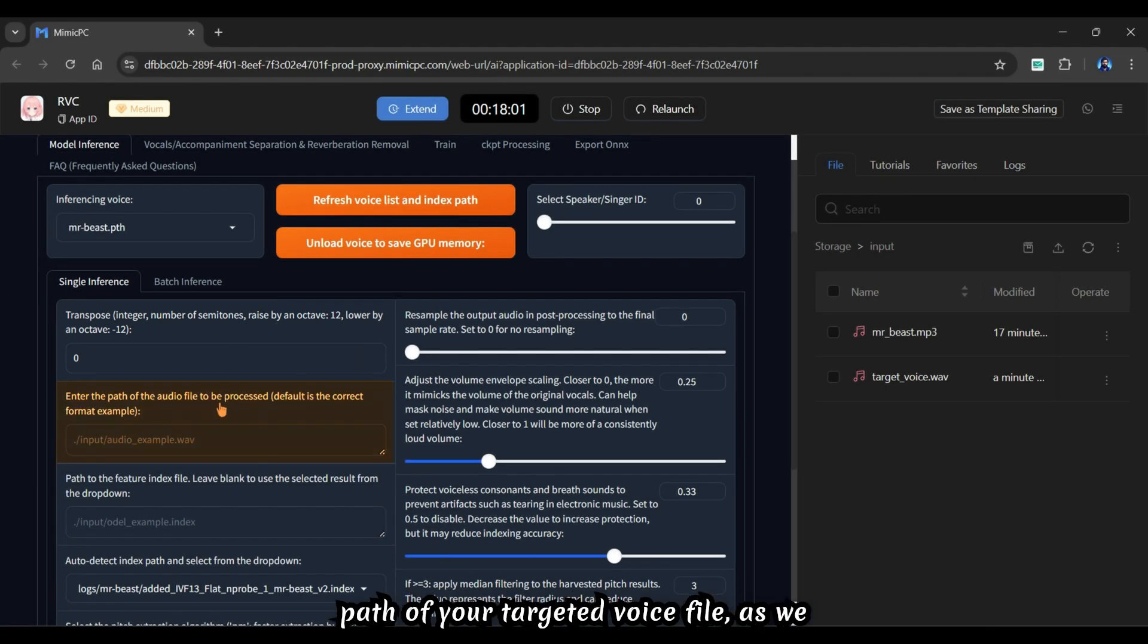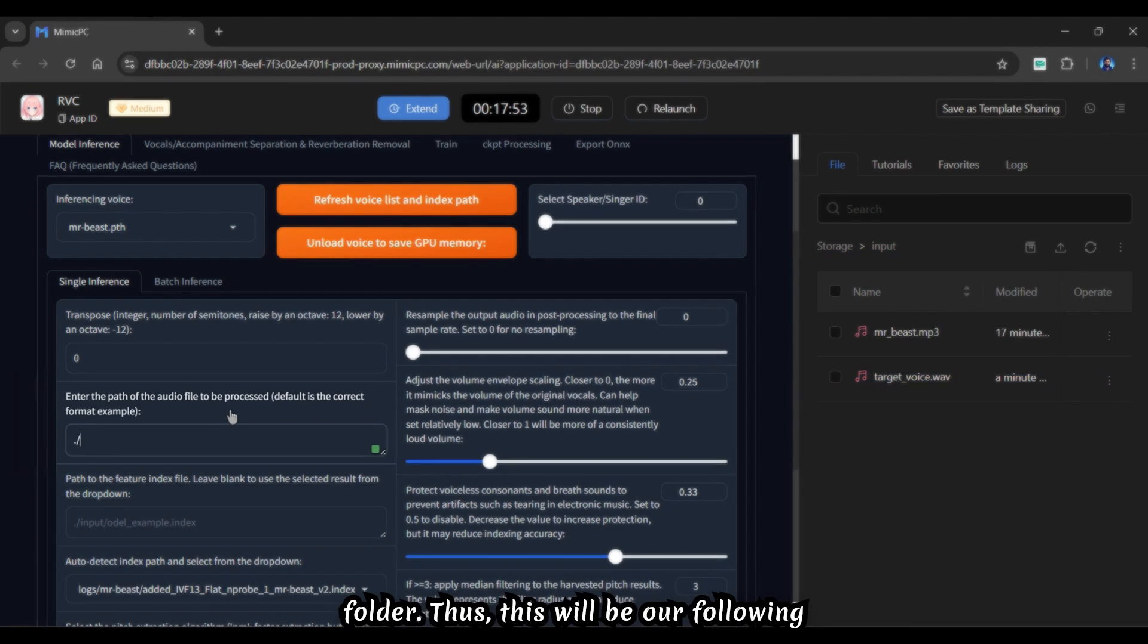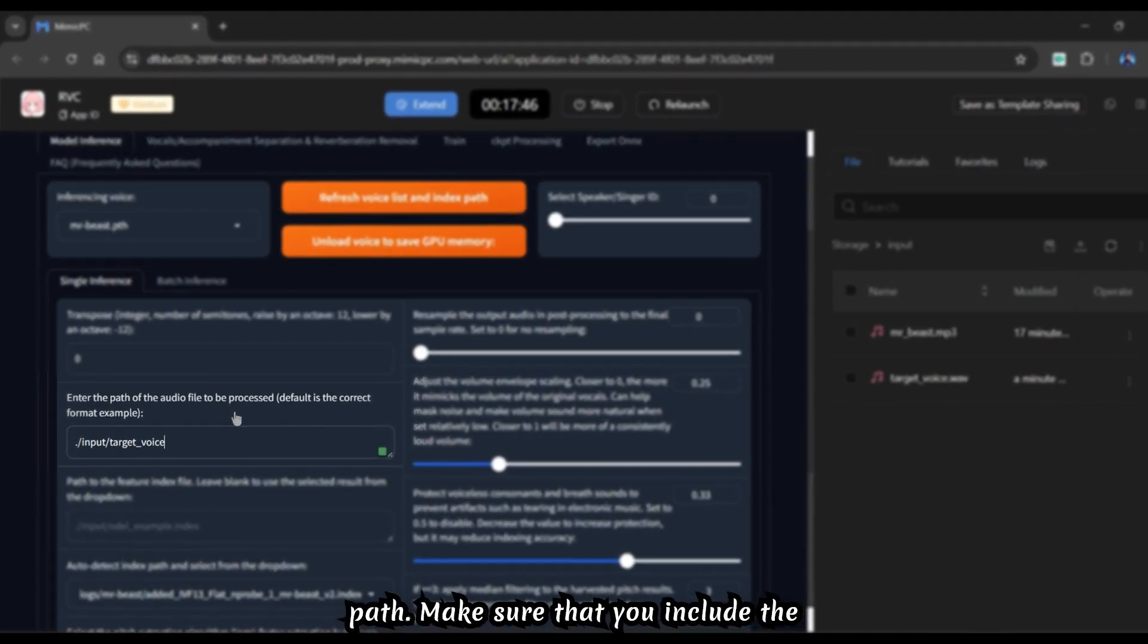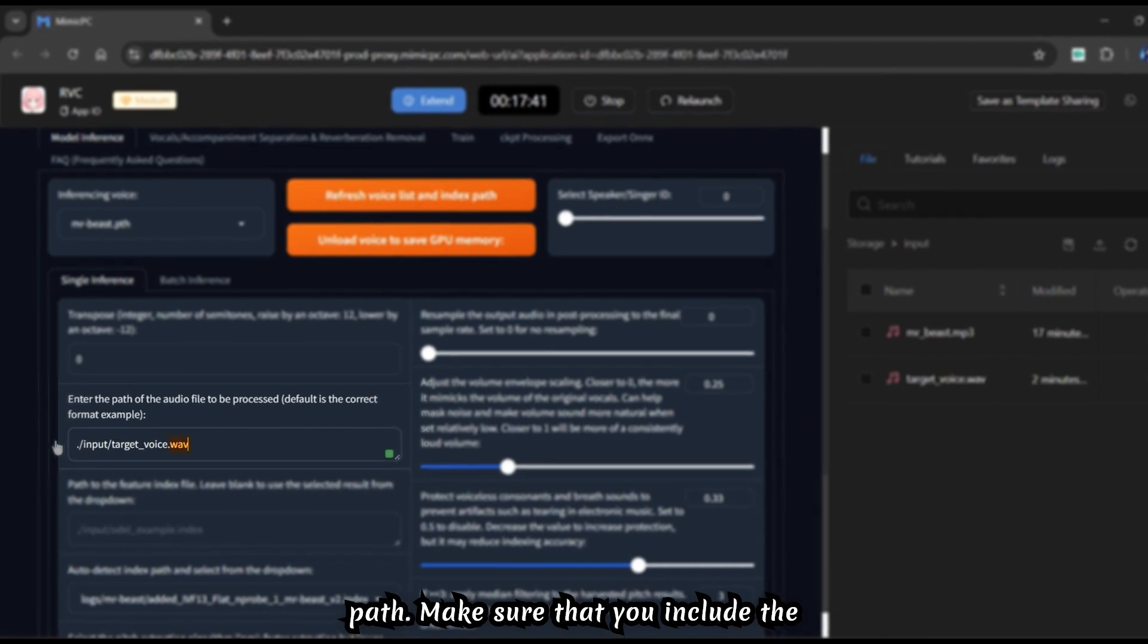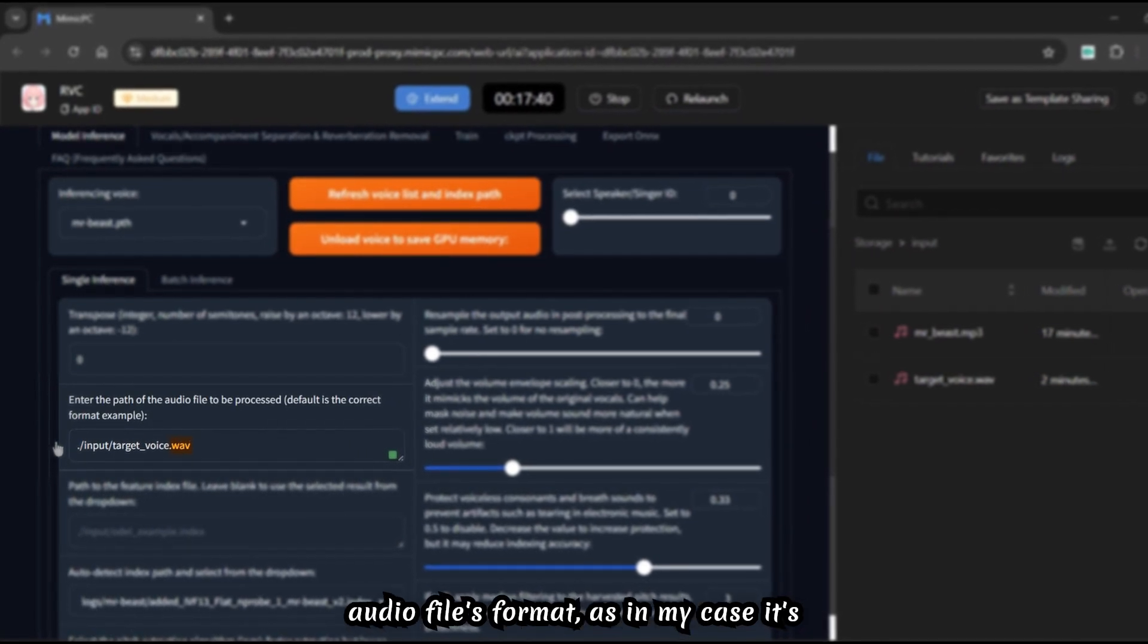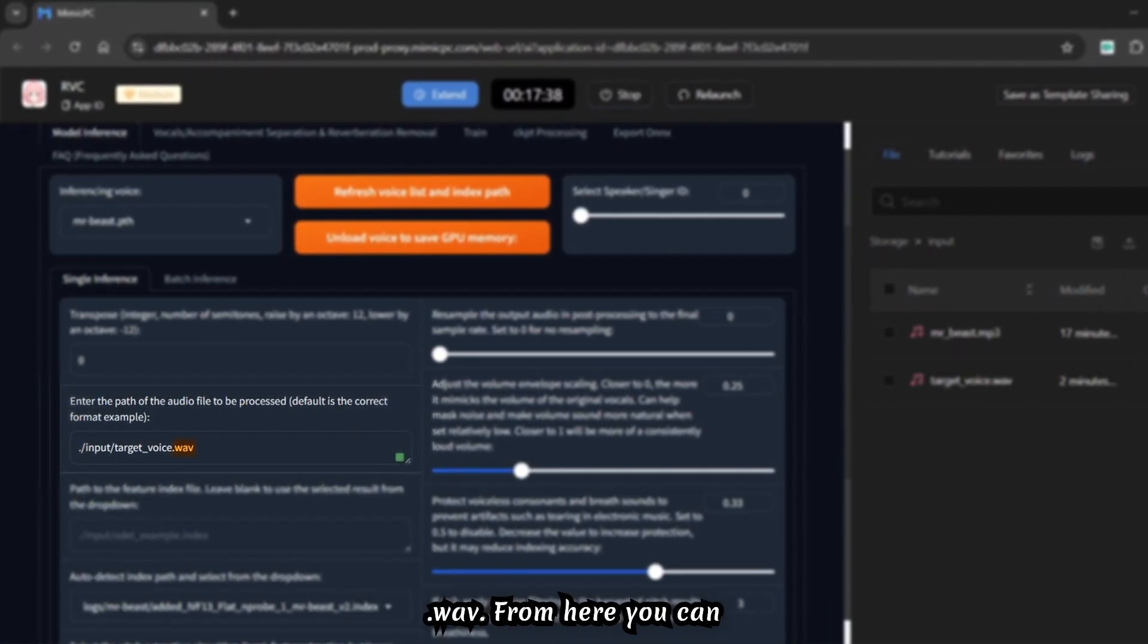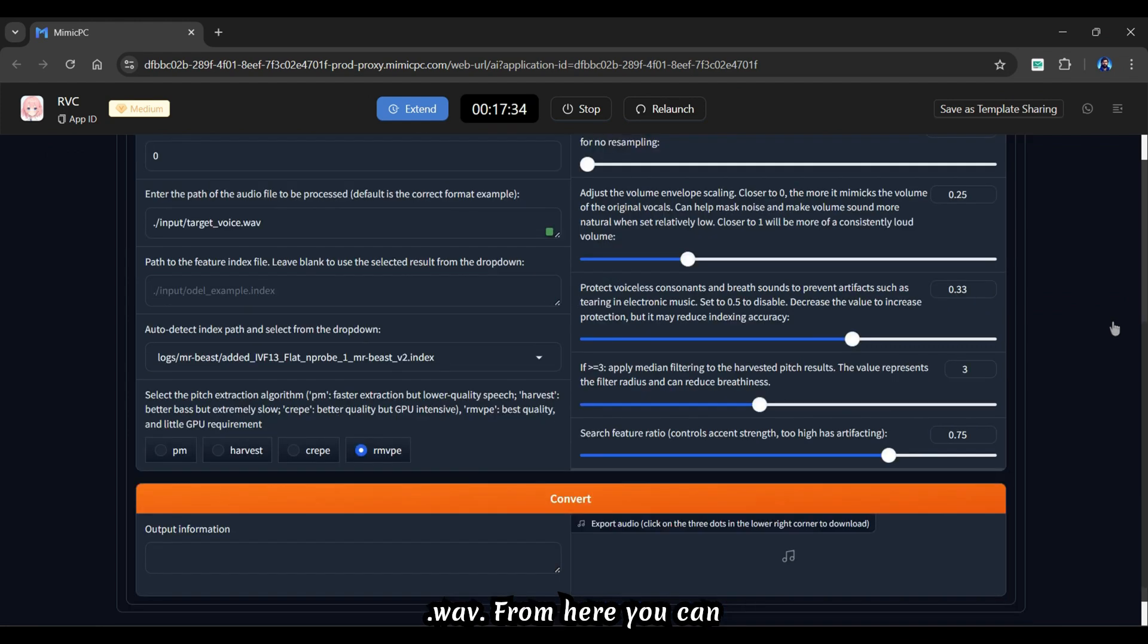Below, provide the path of your targeted voice file. As we have uploaded the file to the input folder, this will be our following path. Make sure that you include the audio file's format. As in my case, it's dot wave.